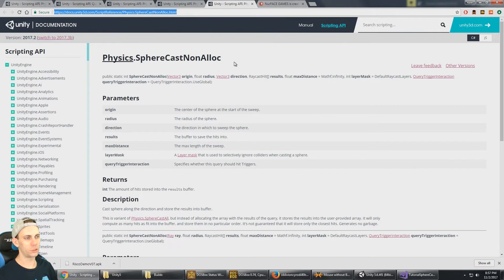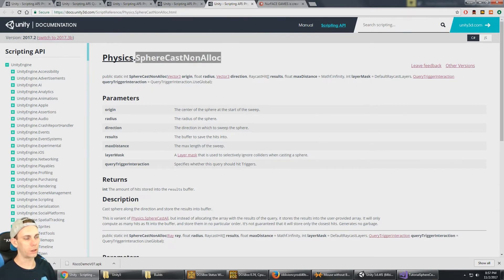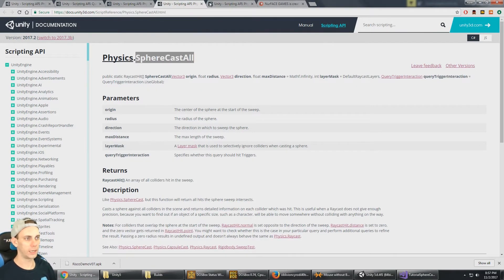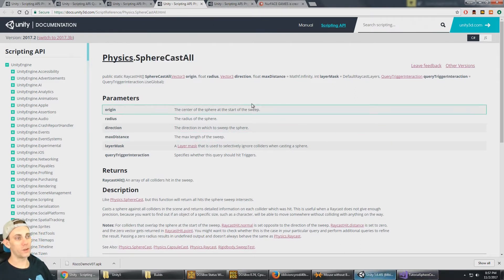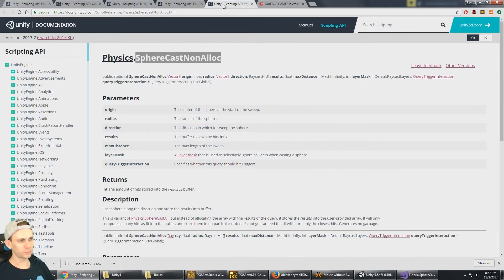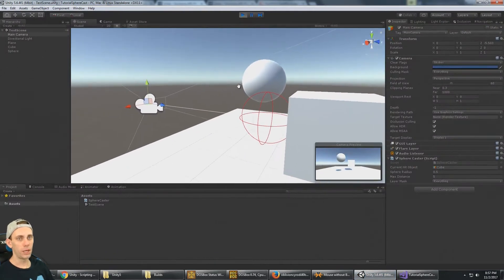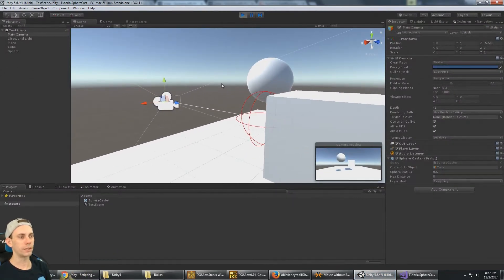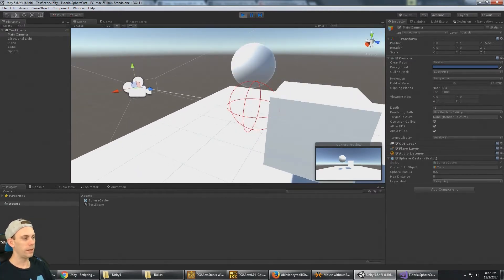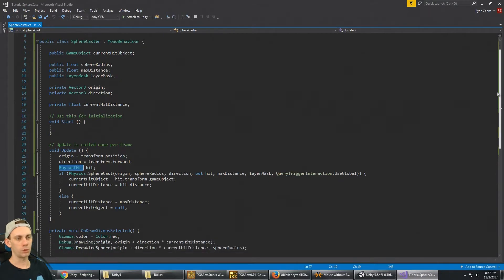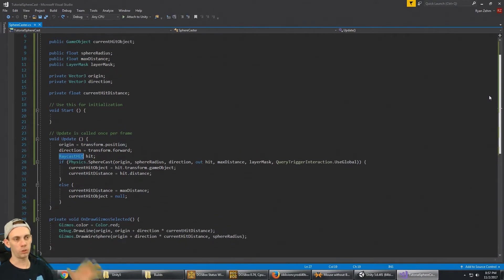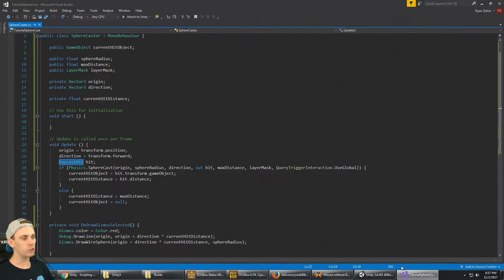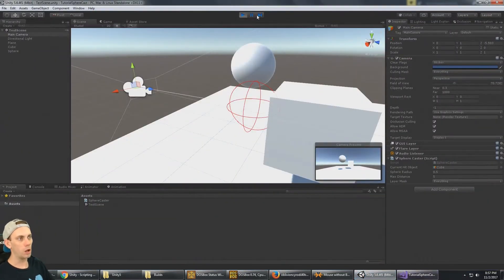We'll also look at another variant called SphereCast NonAlloc - NonAllocated. If you haven't watched the first video, check it out - the link is in the description. It covers what we've already created and how to script all the code currently on screen. Now let's do SphereCastAll - I'll stop play mode and go back to the editor.